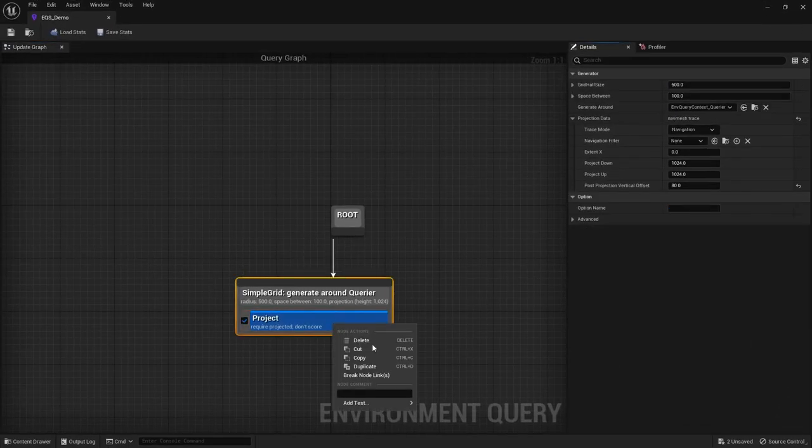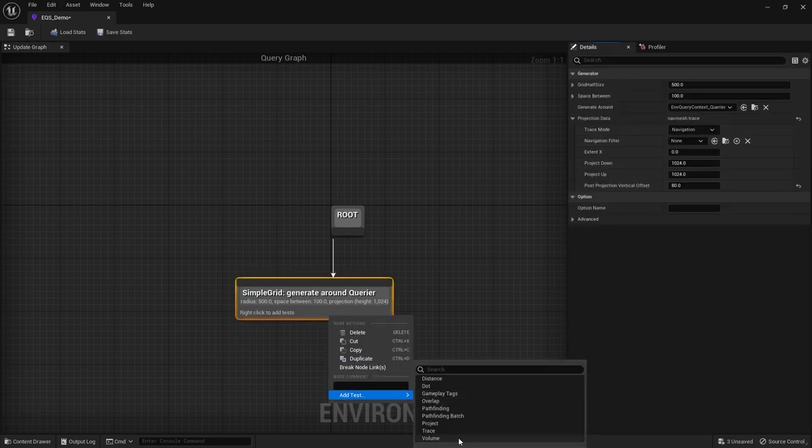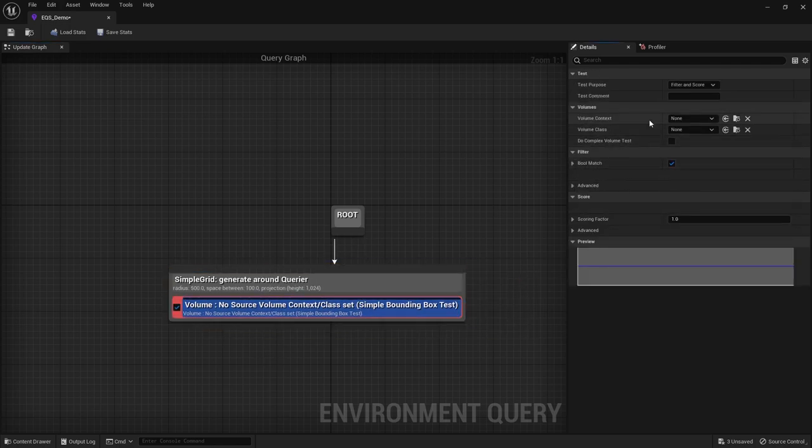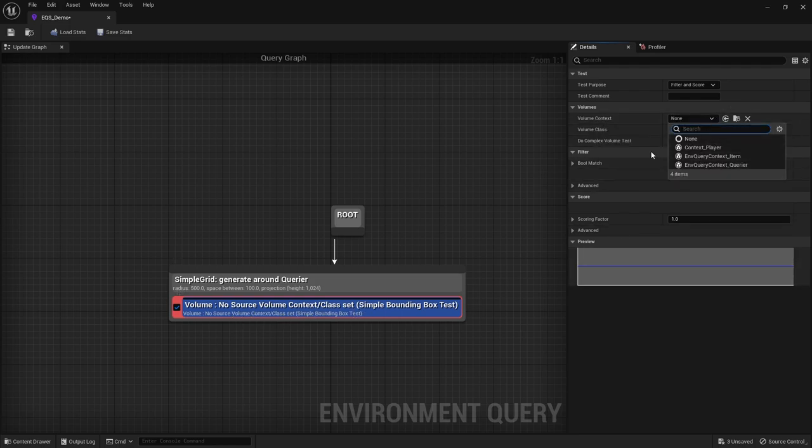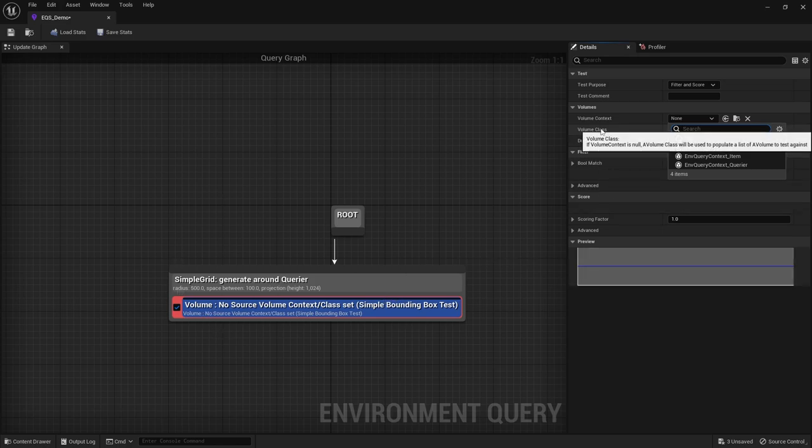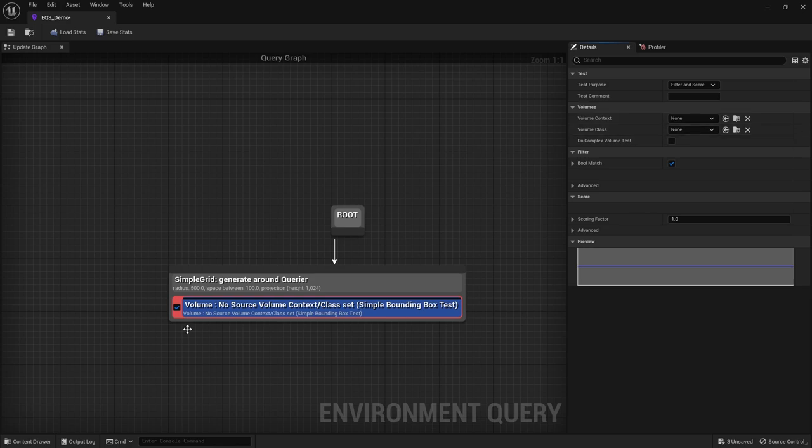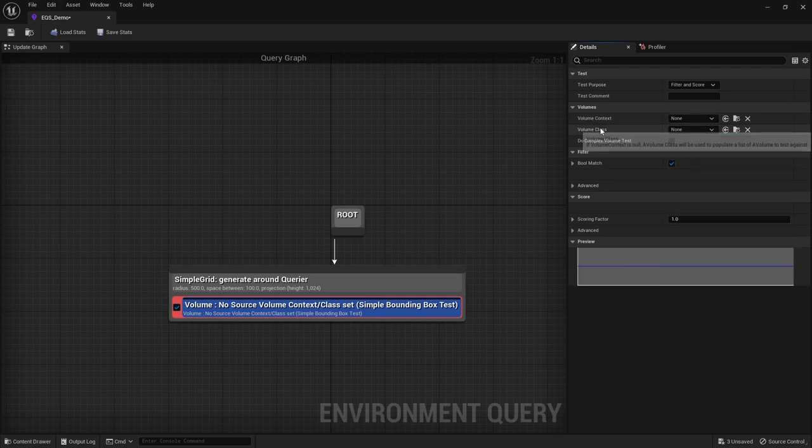And the last one we have here is a volume. So the volume is very similar to the overlap one, but this one you can set a volume source itself. So you can set this as any kind of mesh or shape you want. As you can see here, we've got no volume context set. And here's this volume context. So you make a context, plug in the actor that you want to use, and it will use that shape instead. But I'd say I barely ever use this because I find the overlap one works just fine for 99% of what I'm trying to do. So yeah. But that's what it does. You just give it a volume context or class if you want. So you can give it like a trigger volume or something. And it will check whether they're inside that volume.